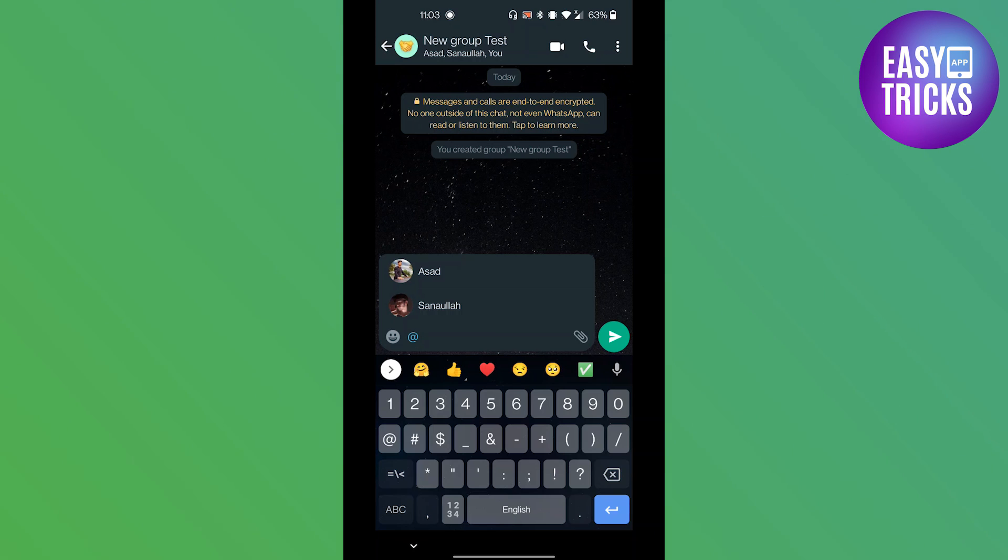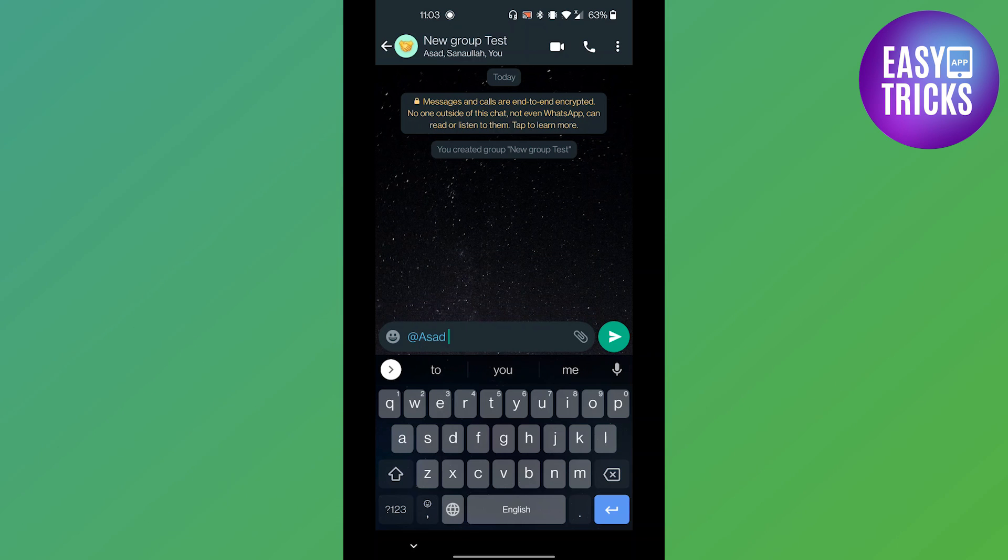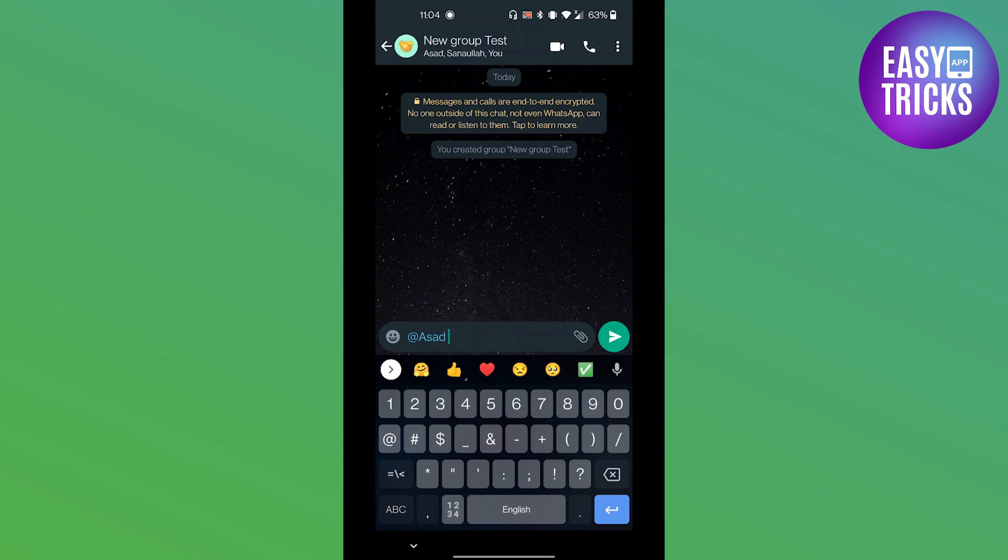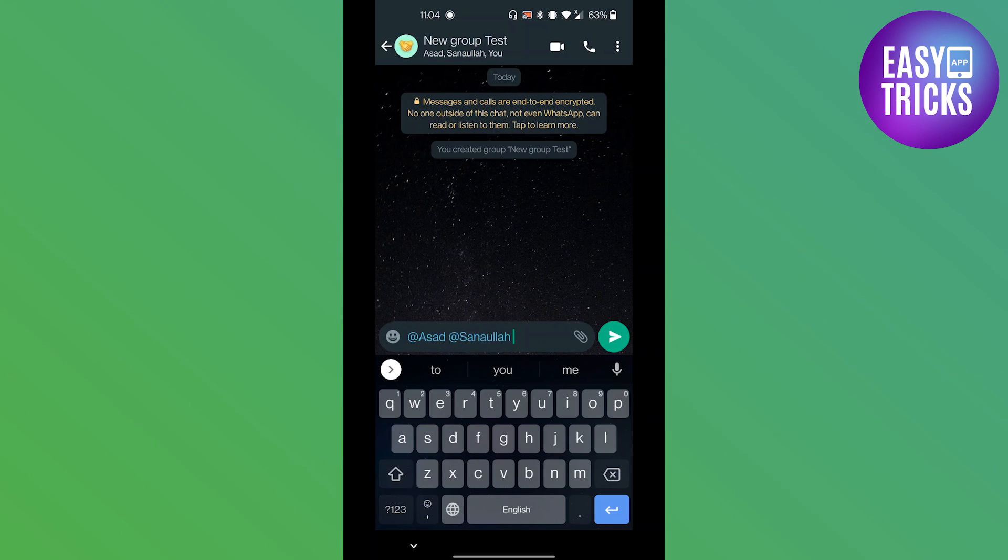Now again type the @ symbol and then tap on the other group member's name and they will be also tagged. You can repeat this process multiple times depending on the number of members in the group.